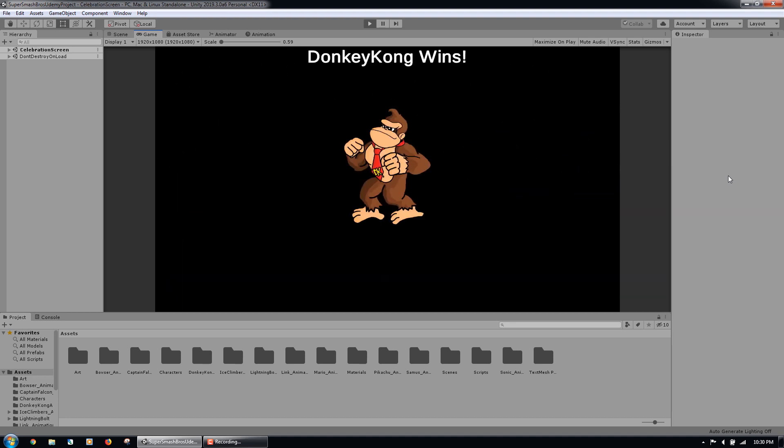Once the time on the clock expires, the winning character or group of winning characters will be shown on the celebration screen.